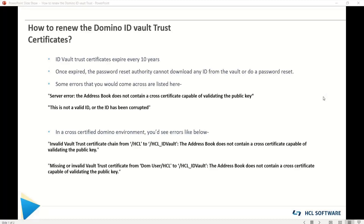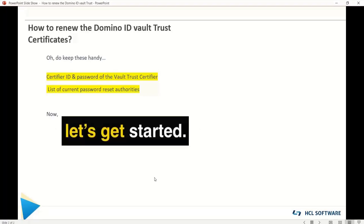While doing so, you'll come across some errors that I've already listed here for your reference. Now, to renew the Trust Certificates, you should have these files handy: the certifier ID and password of your vault trust certifier, and the list of password reset authorities, because we will be adding them later. With that, let's get started with the demo.